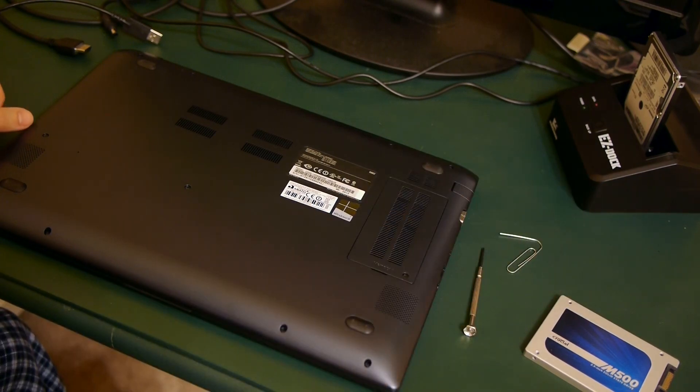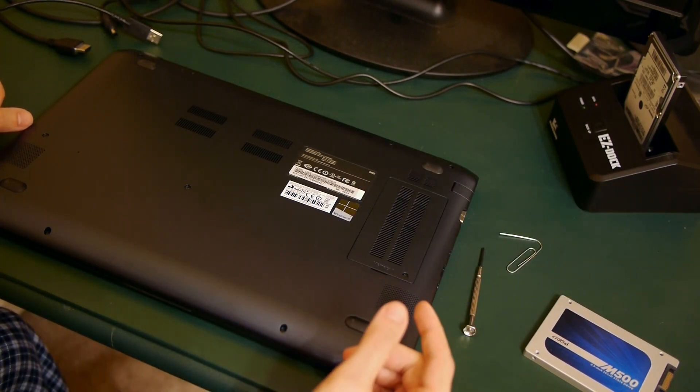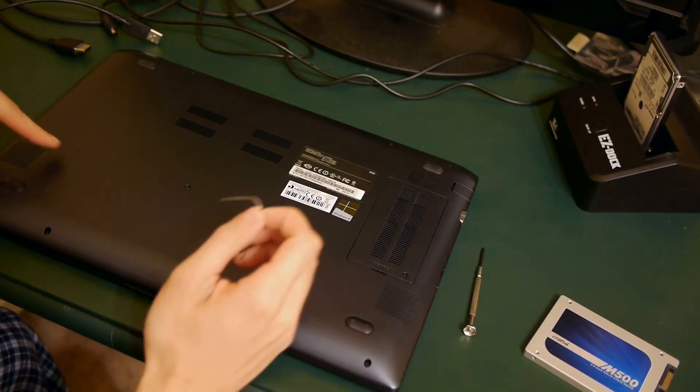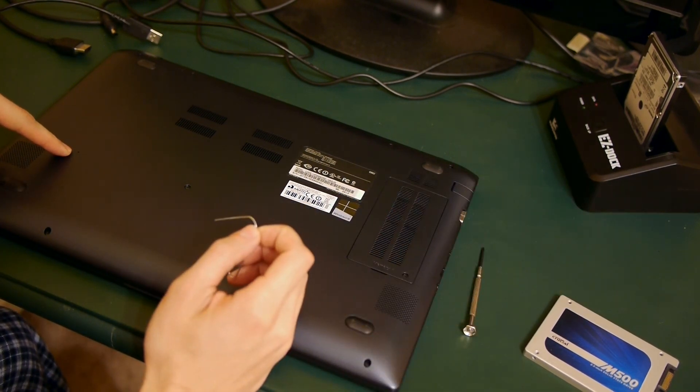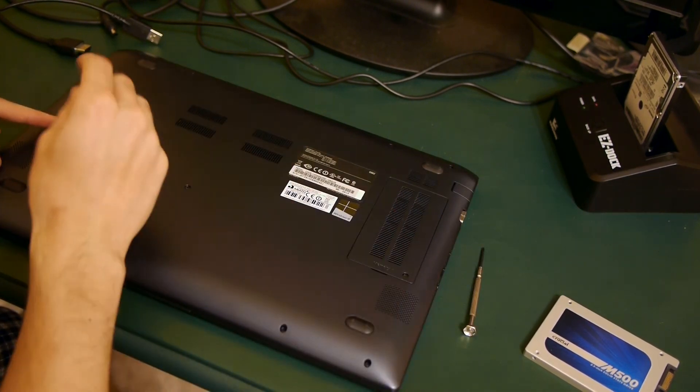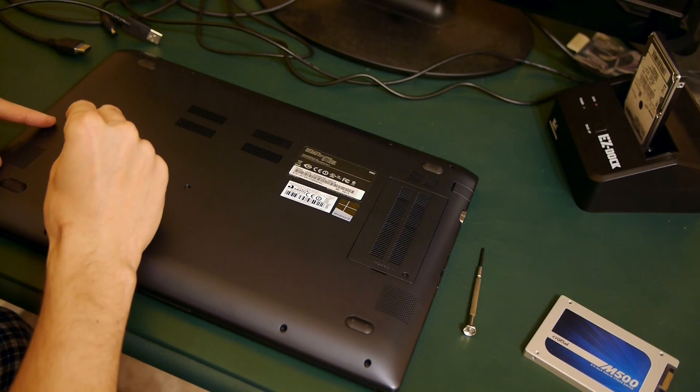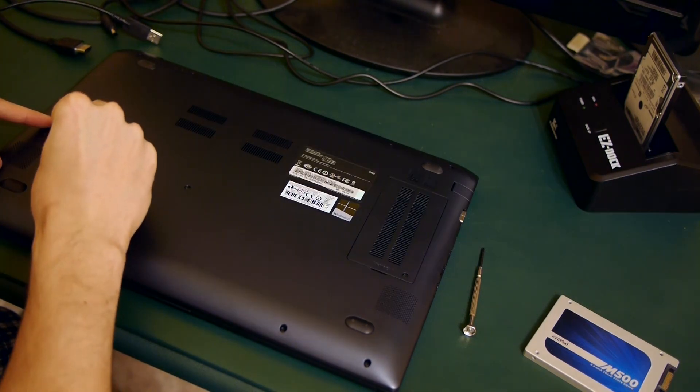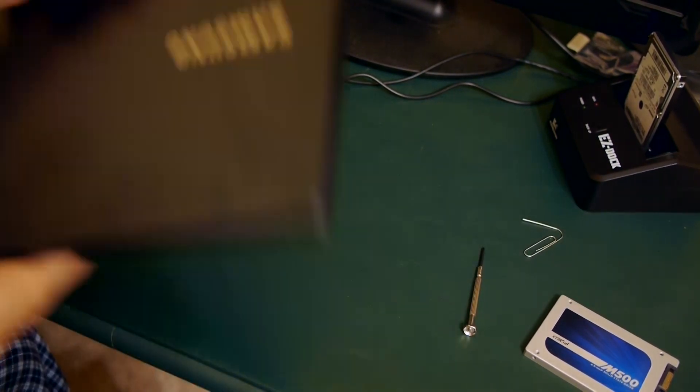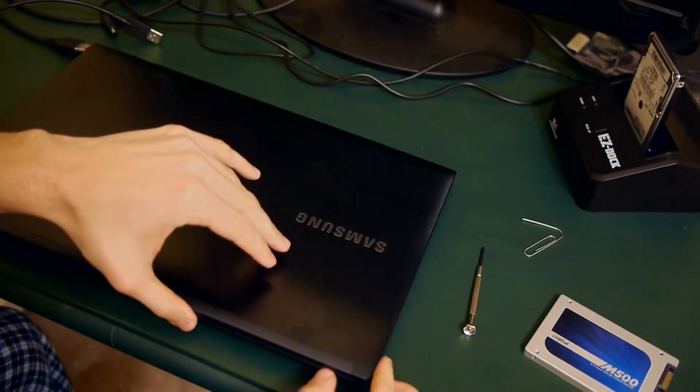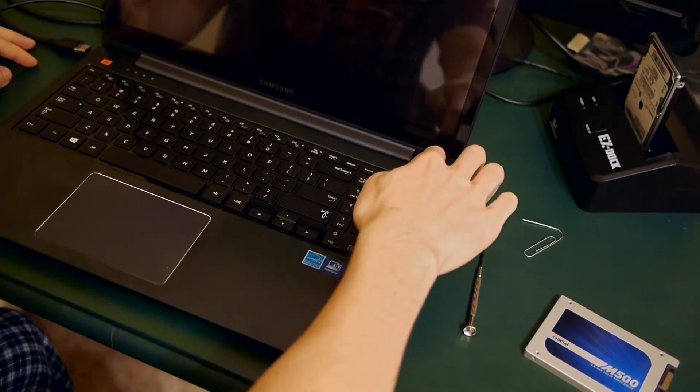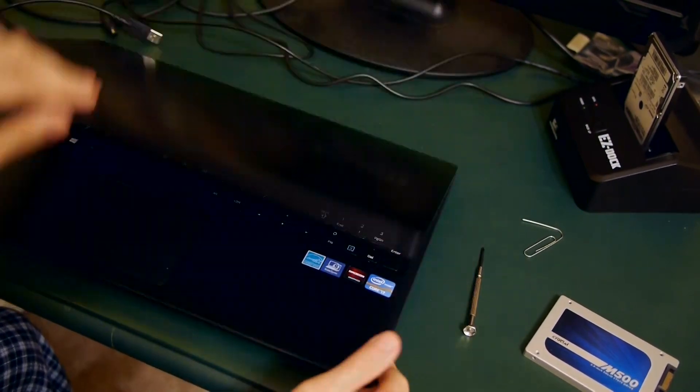Before you open up your laptop, you'll want to disable the battery. Because the battery is not user-removable, Samsung included this toggle that you can access with a paper clip to turn off the battery and it's going to stay off until you plug it in again. I'm just checking here to make sure that the power button is not turning the laptop on.